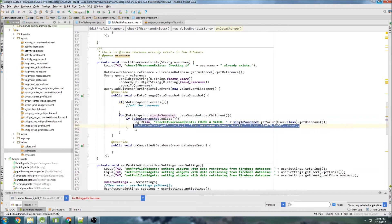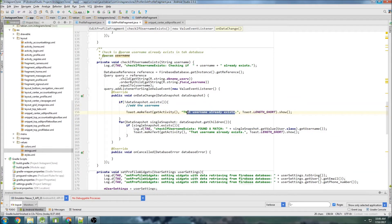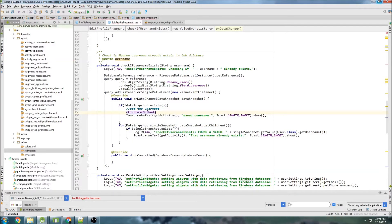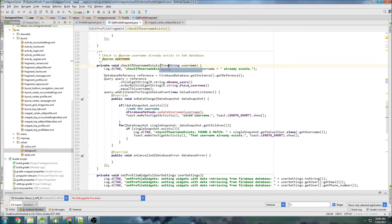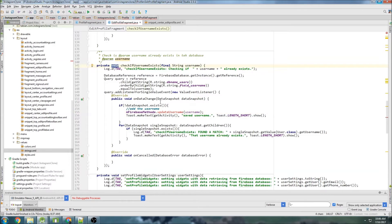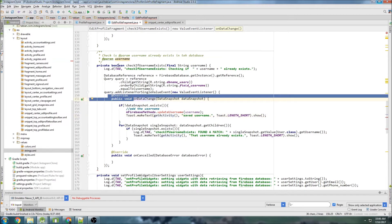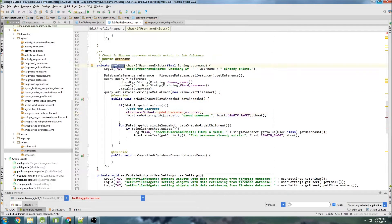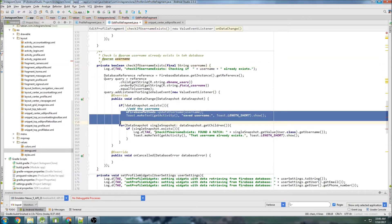We obviously still need to create a method for actually updating the username. In the else branch — when the username doesn't already exist — we show a toast saying 'saving username' and call a Firebase method: updateUsername, passing the username. One thing I don't like about this query system is that you can't return a Boolean value because you're inside an override method. You're forced to run everything inside the override itself.